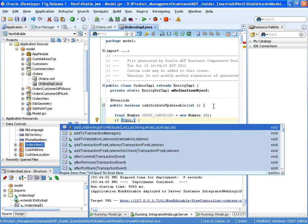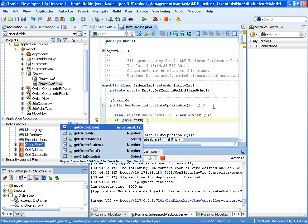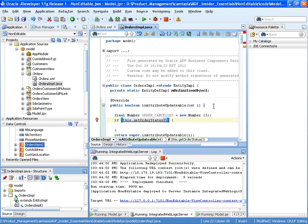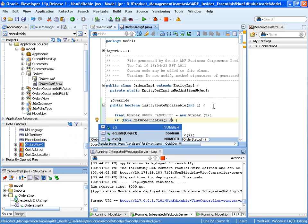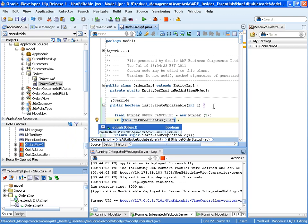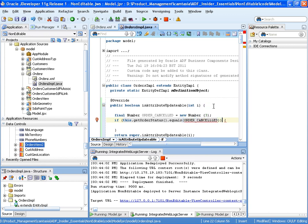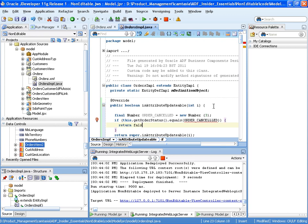OK, so do our if statement. And in the if statement we're going to say if the order is cancelled. So we do this.getOrderStatus. And if the order status is equal to order cancelled, then we want to return the result of isAttributeUpdateable as false. So return false.